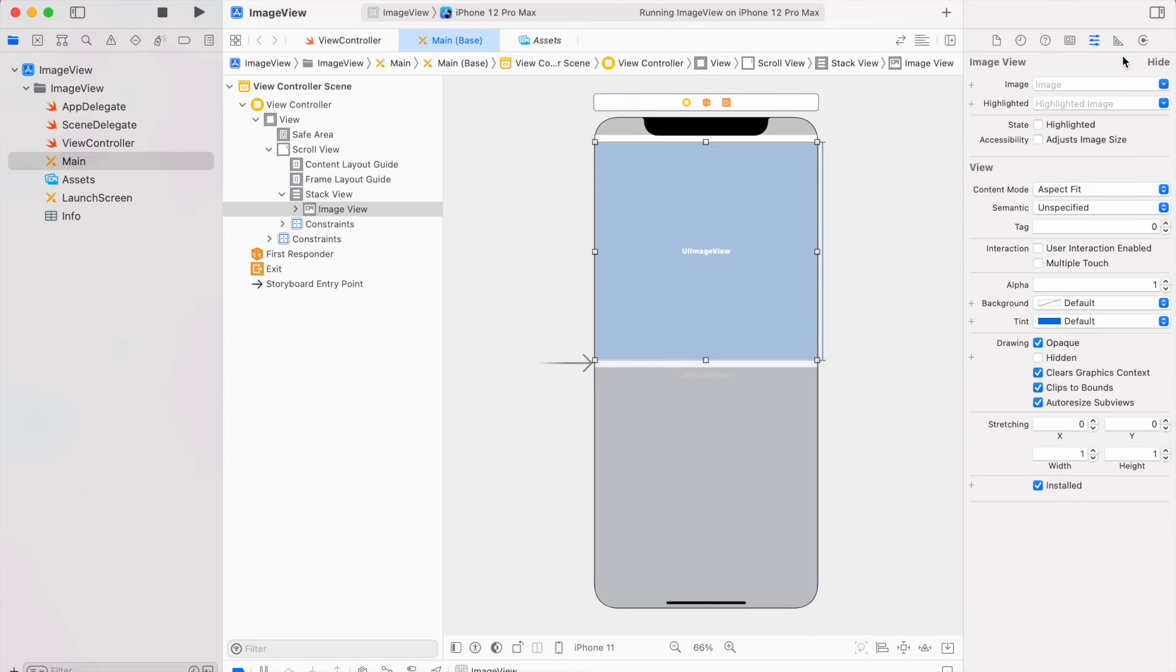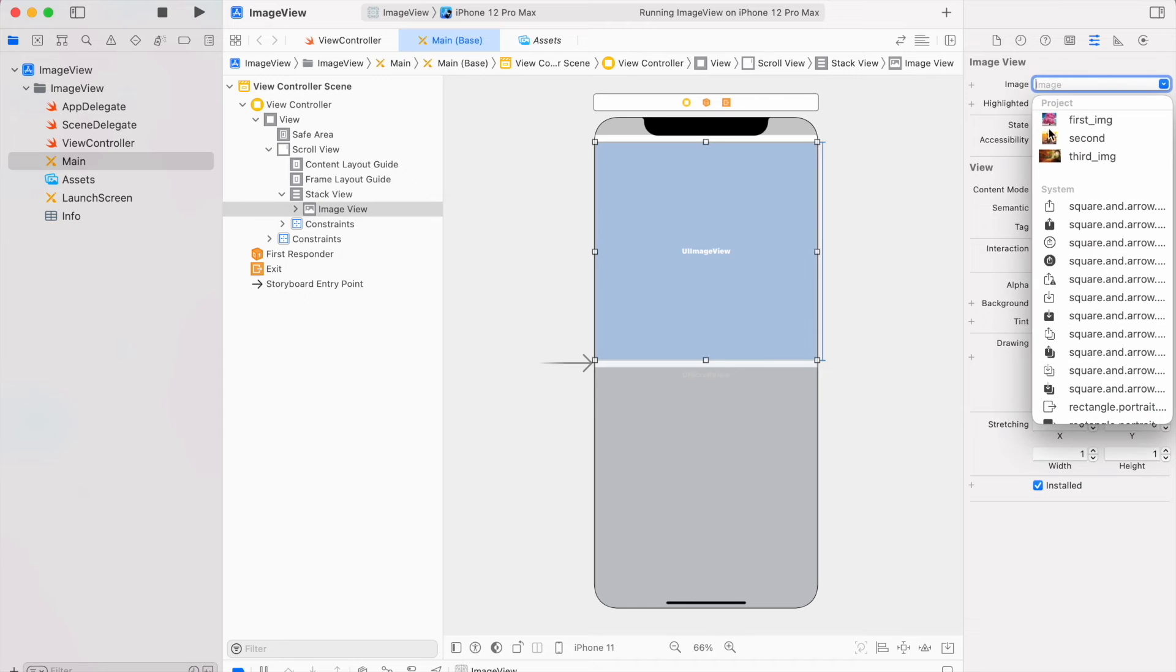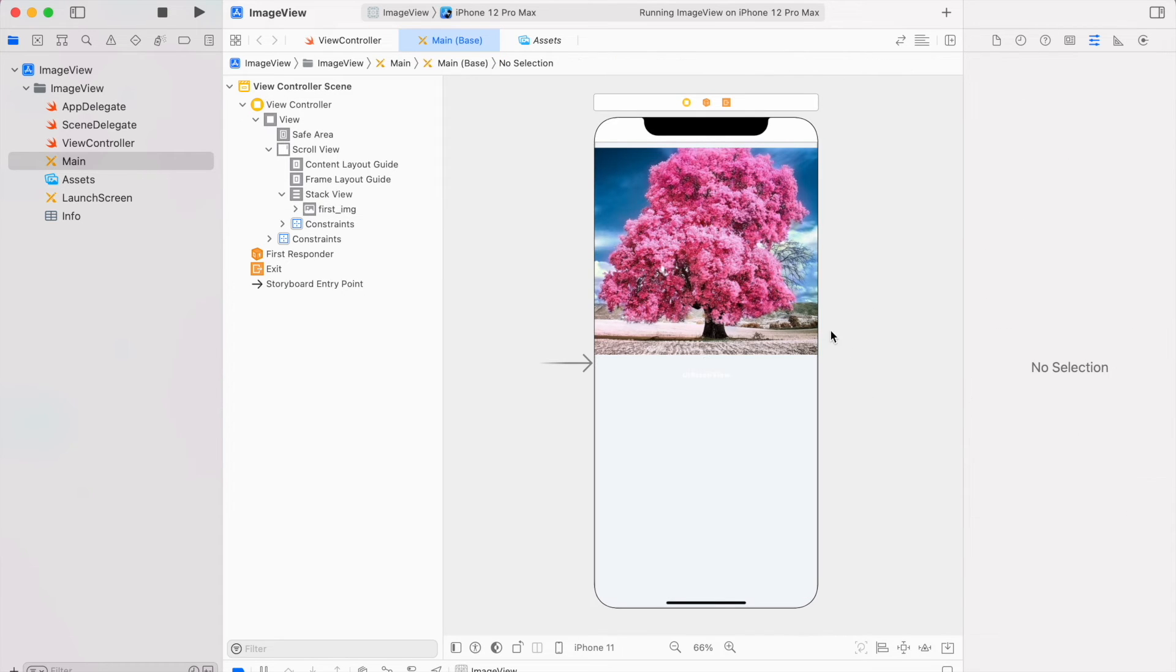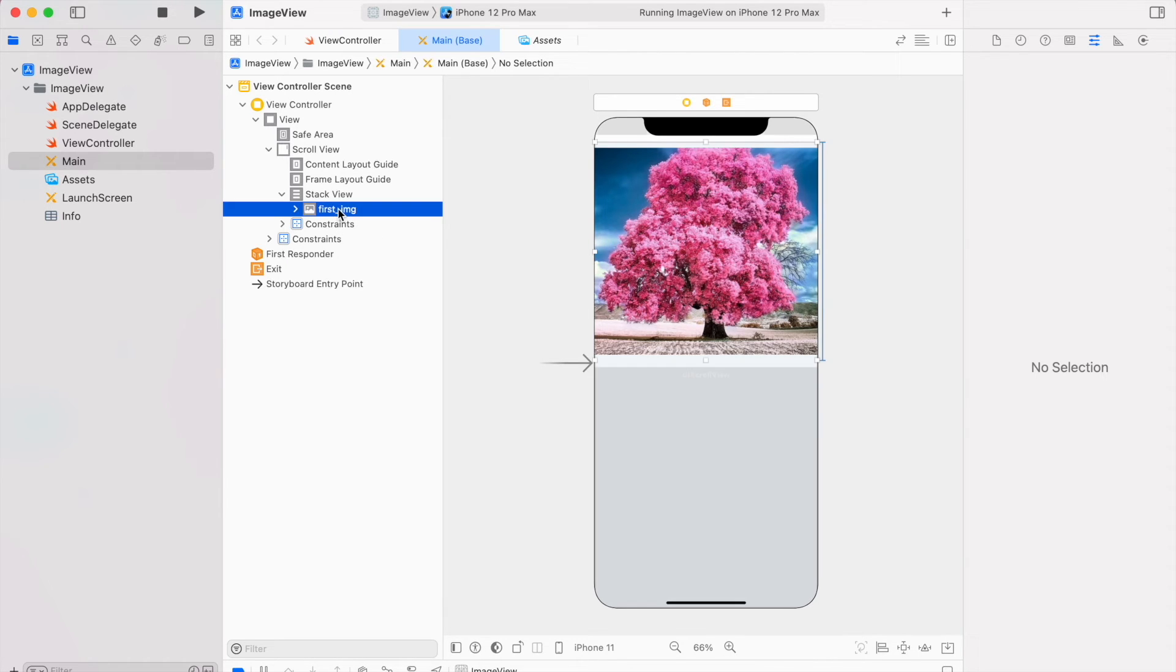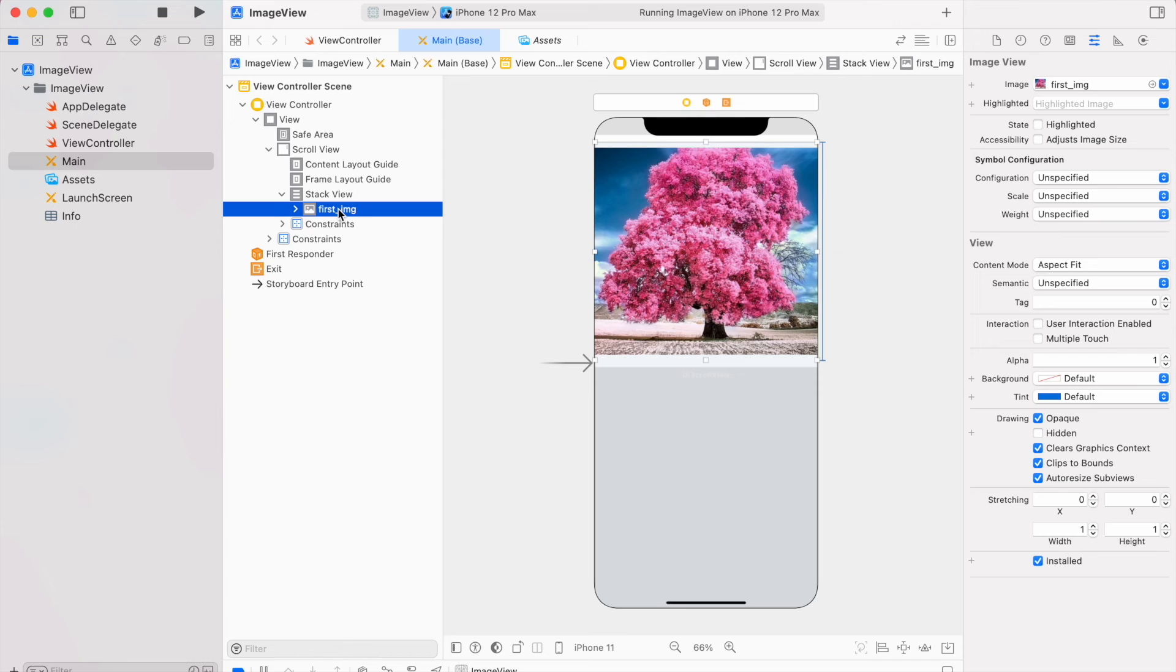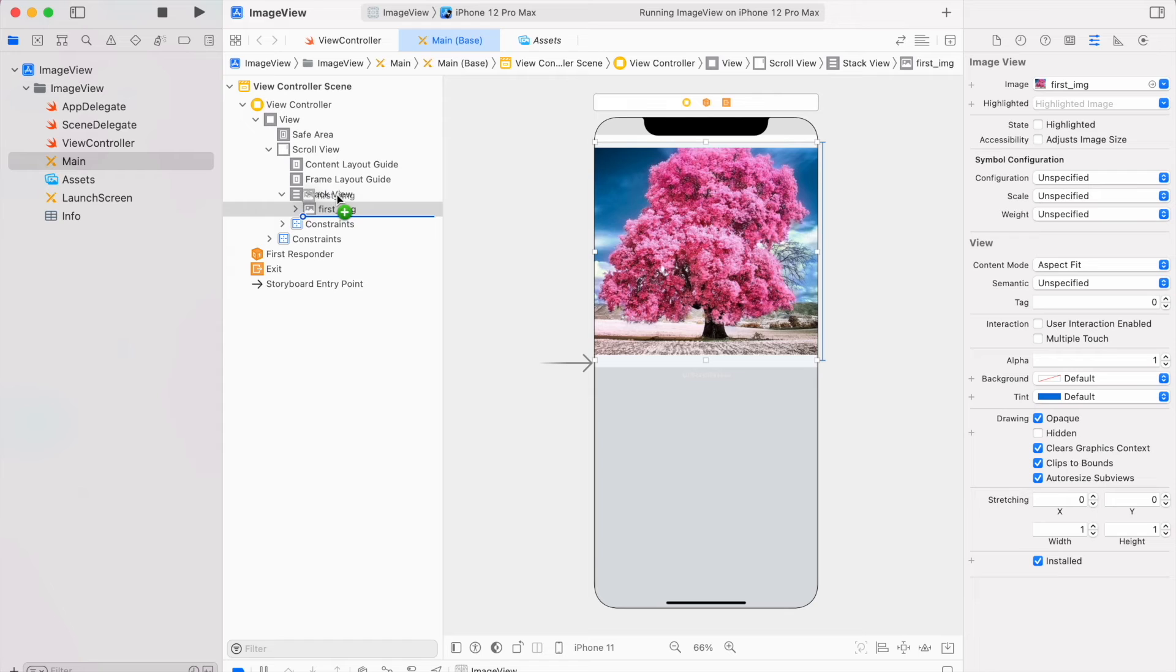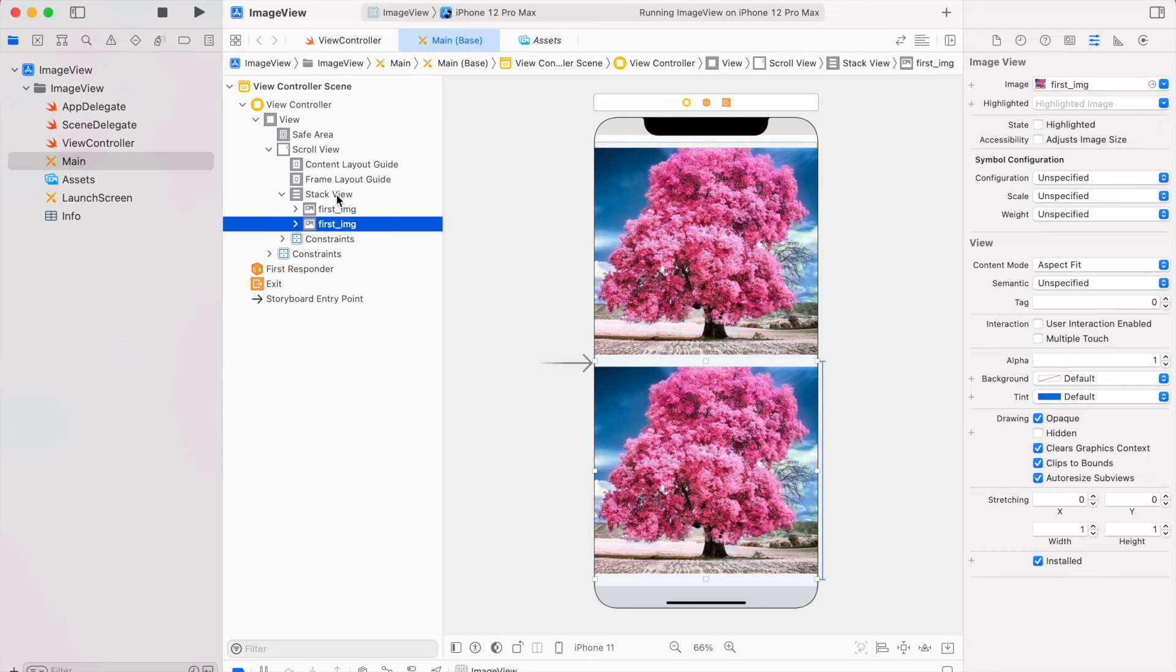I will simply select image from assets, this first image. After adding an image view, I can simply make copies of this image view using option key and drag and drop.